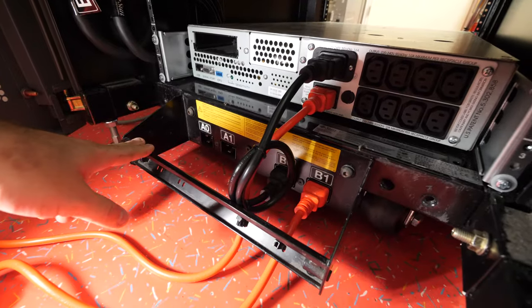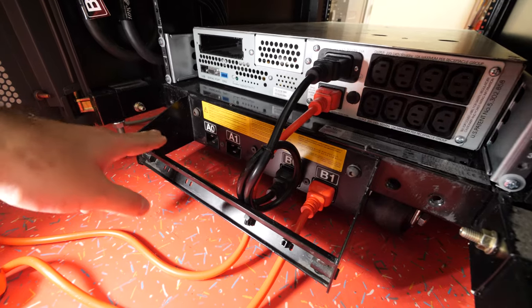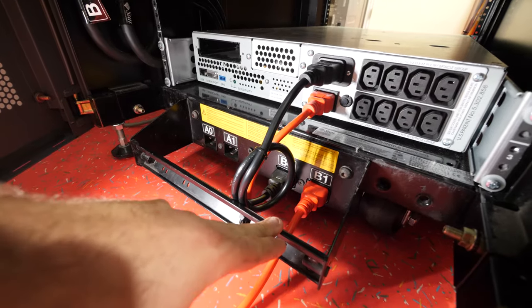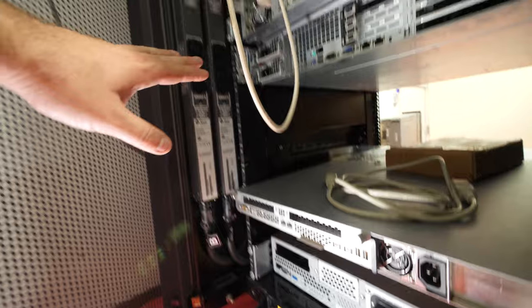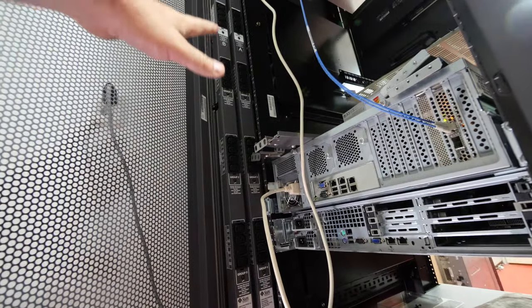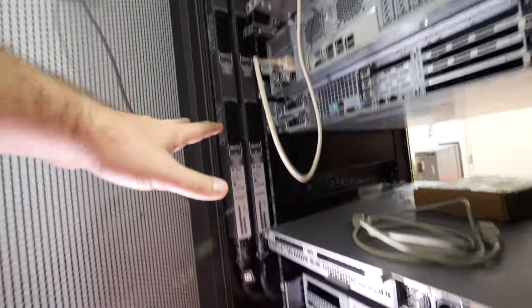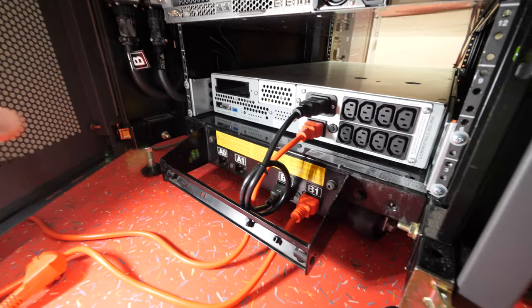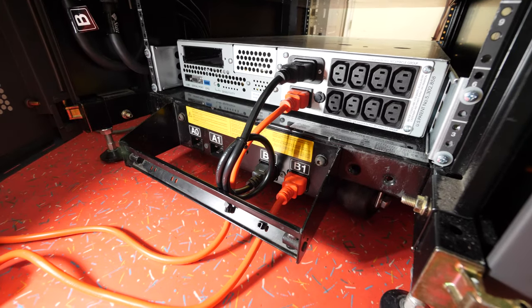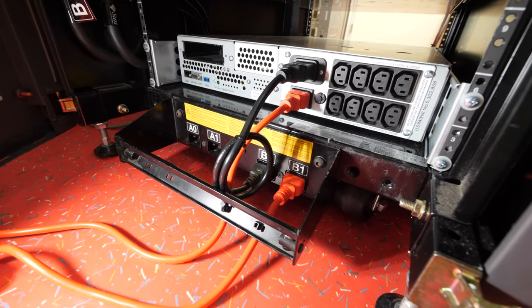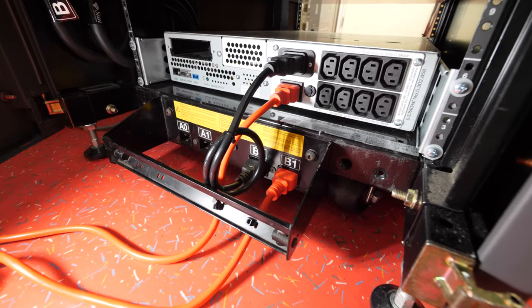Here on the rear of the rack we have four C20 inputs. So the total groups of this rack with the two power bars is four groups. But we're not going to use four groups. I can still work with four separate groups but on one power line.